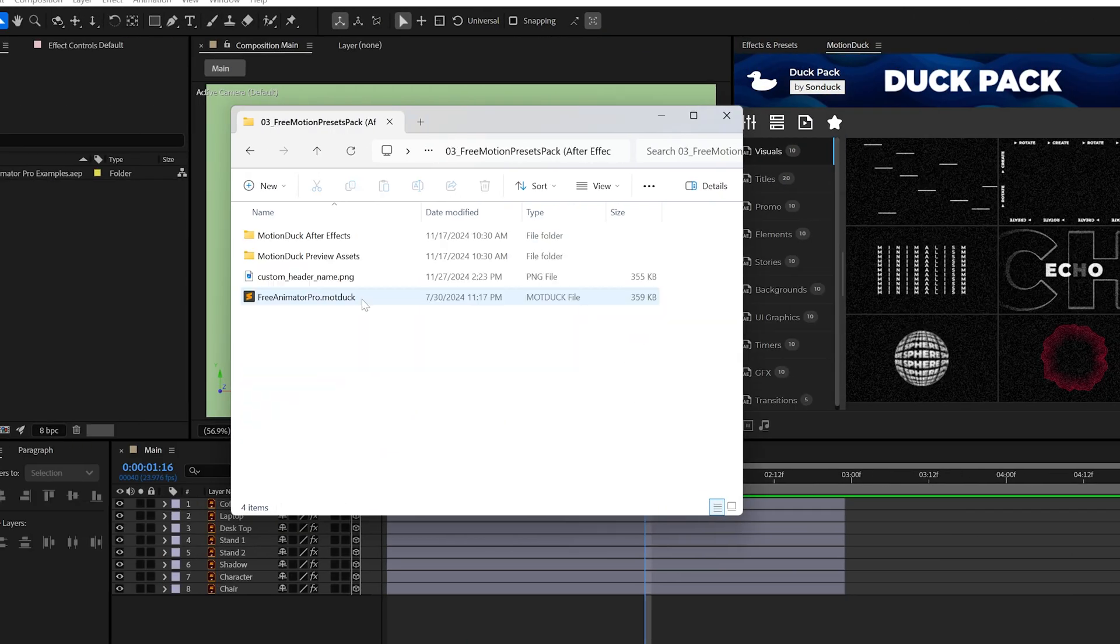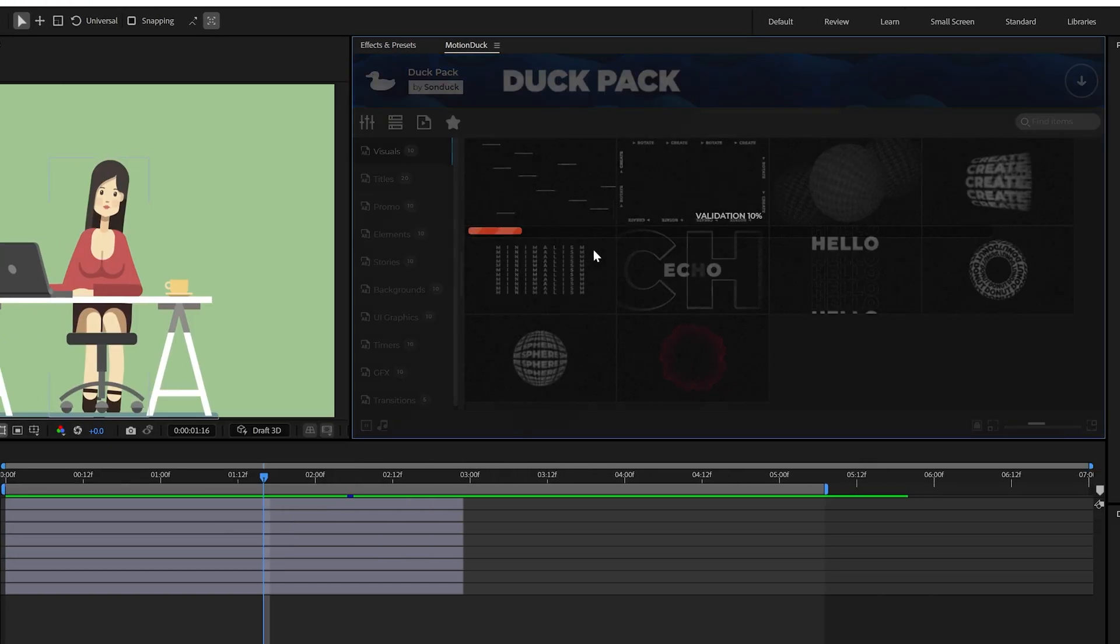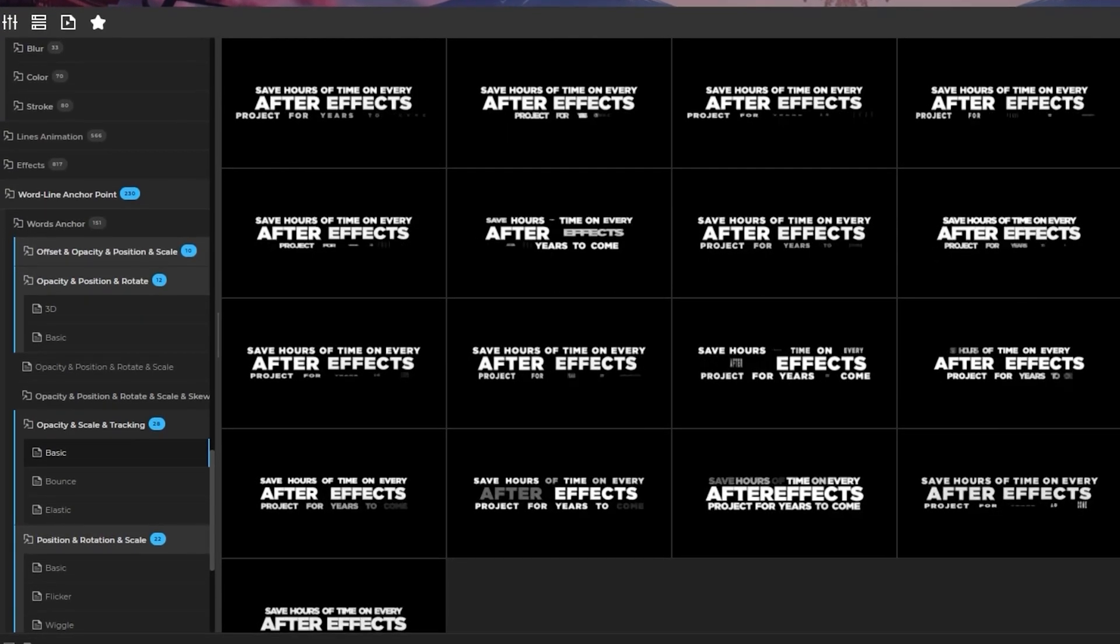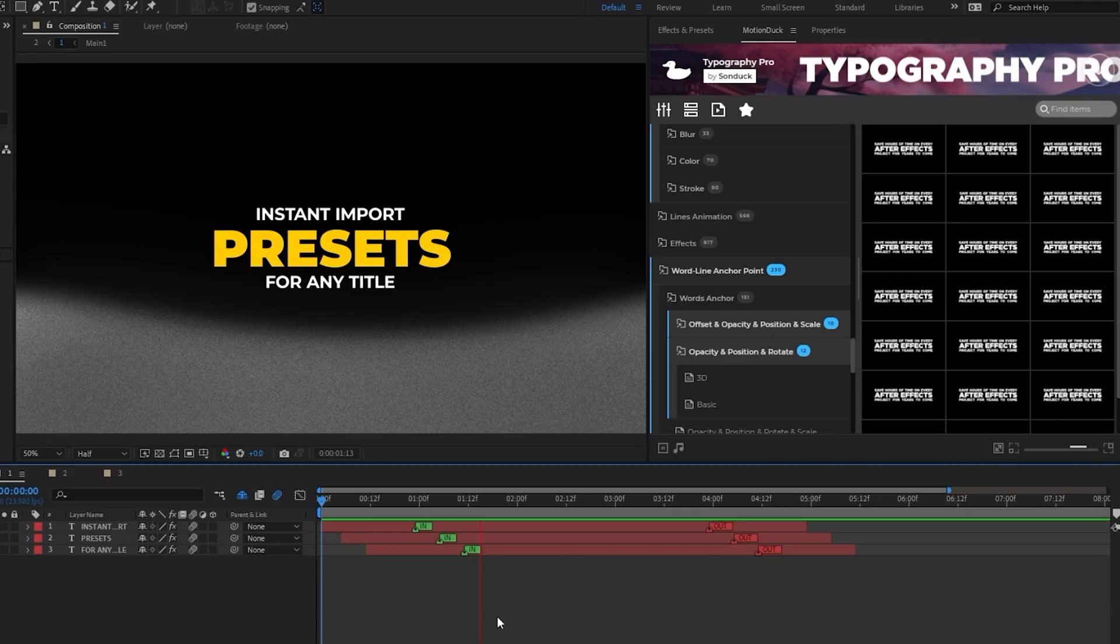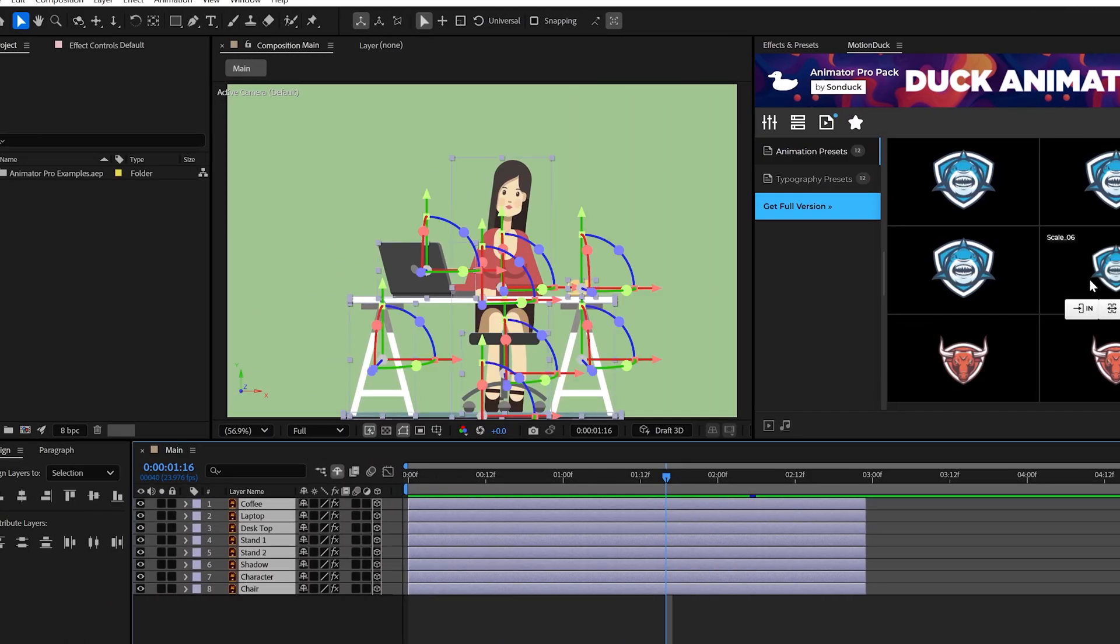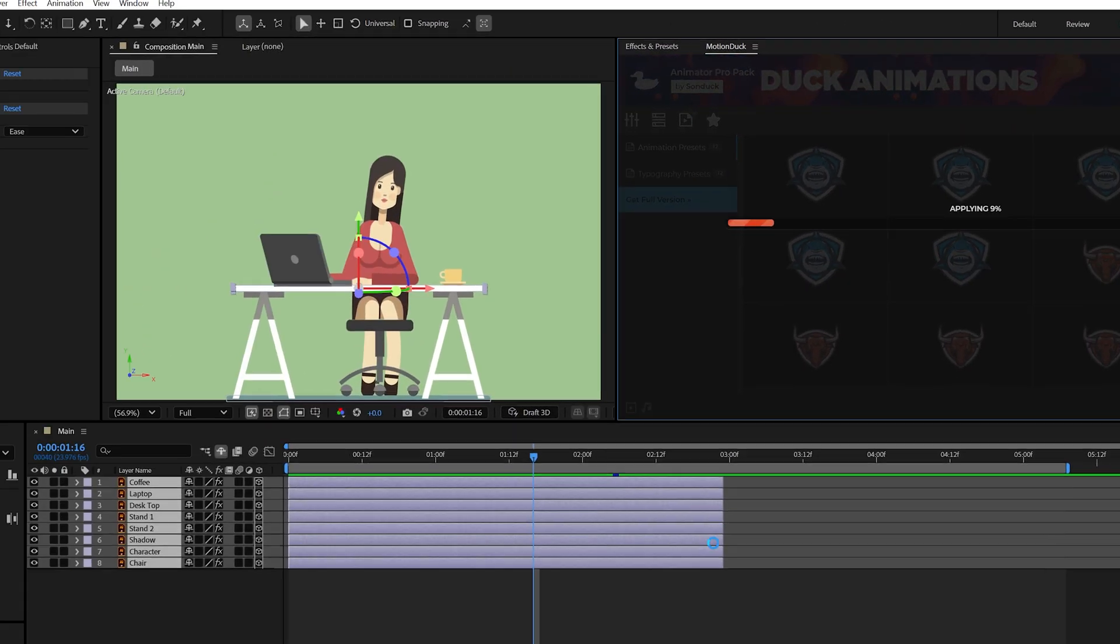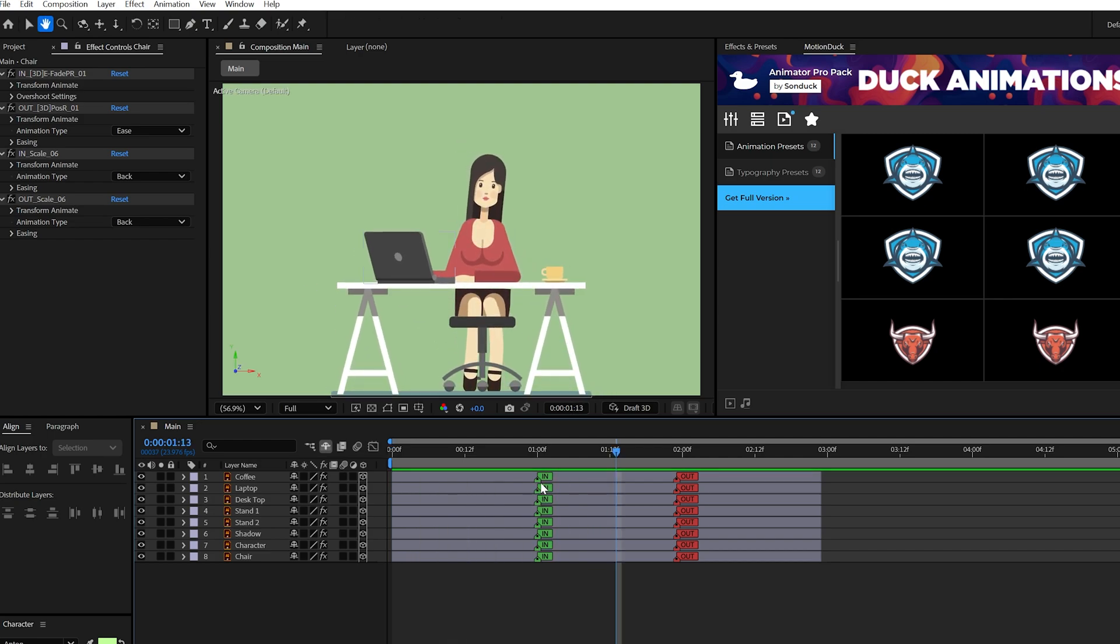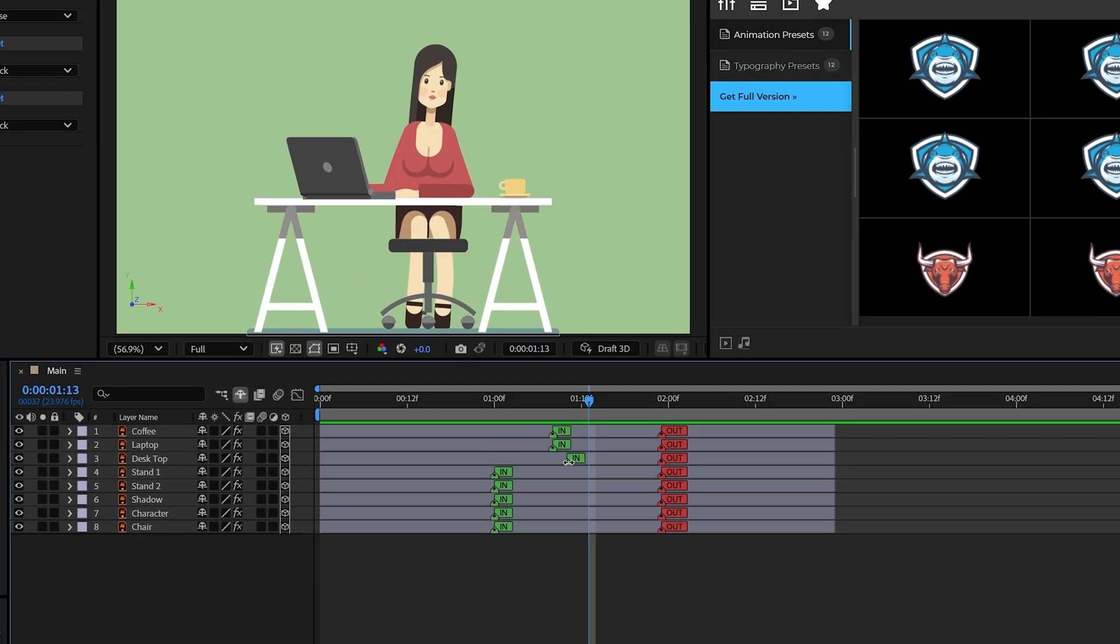You can install these by dragging and dropping them into the Motion Duck extension, and then you can animate your title layers or any type of graphic in a moment. Just select a layer and apply a preset as in, out, or both, and watch it animate in no time. You can also retime the animations by sliding the marker.